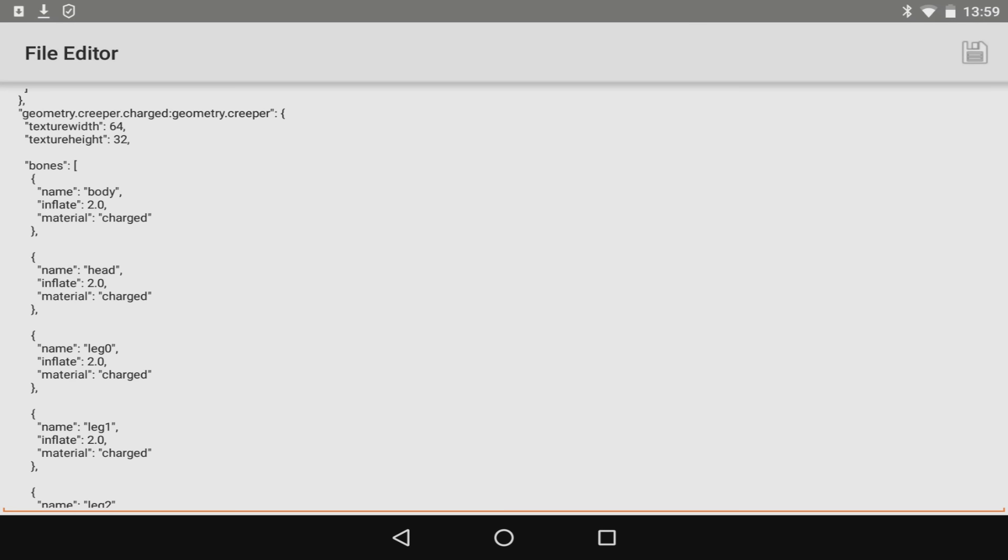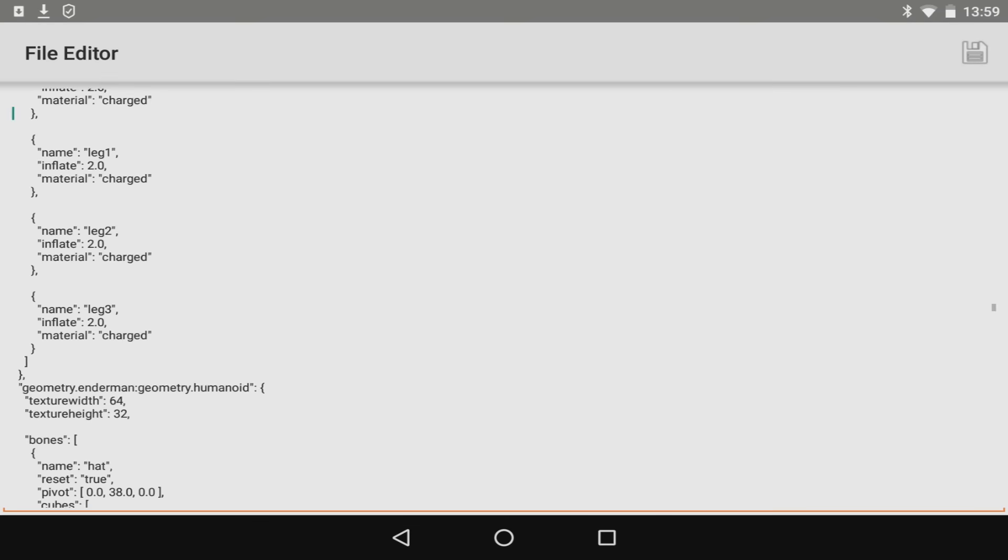Now if I was to customize the charge creeper, which you guys are welcome to do in your world, get yourself a charge creeper then edit the file. If you're changing it to a bigger size, change the inflate from like 2.0 to like 10. This will make the size of the creeper itself huge, absolutely massive. So go and do that for yourself. I might even bring you a sneak peek at the end of this video.